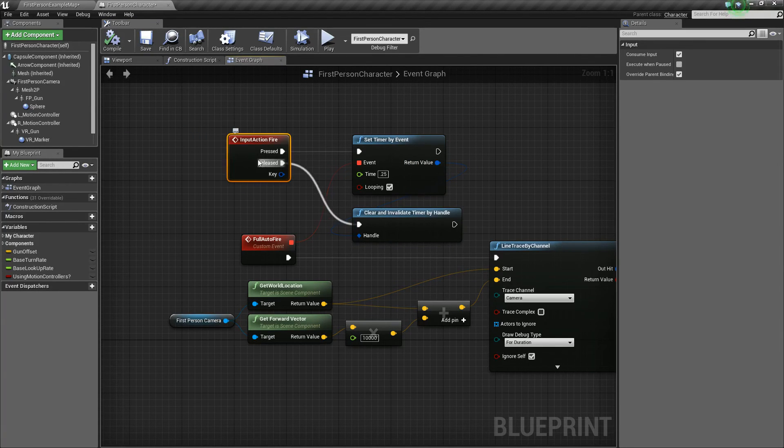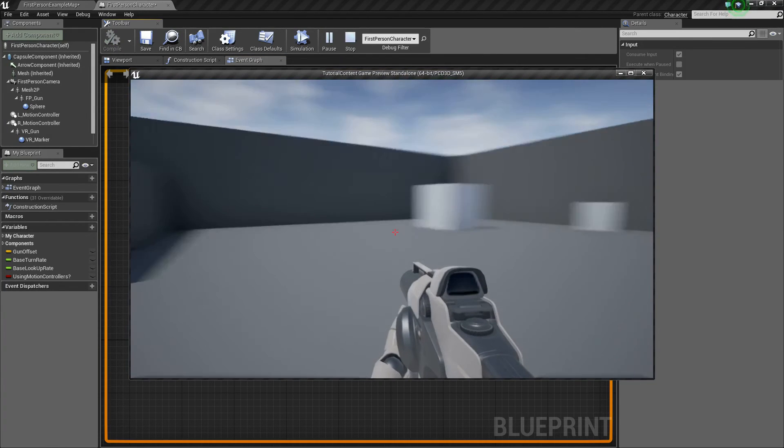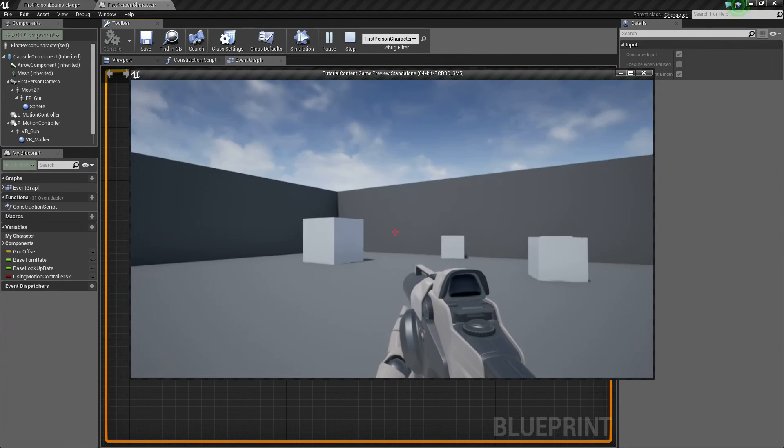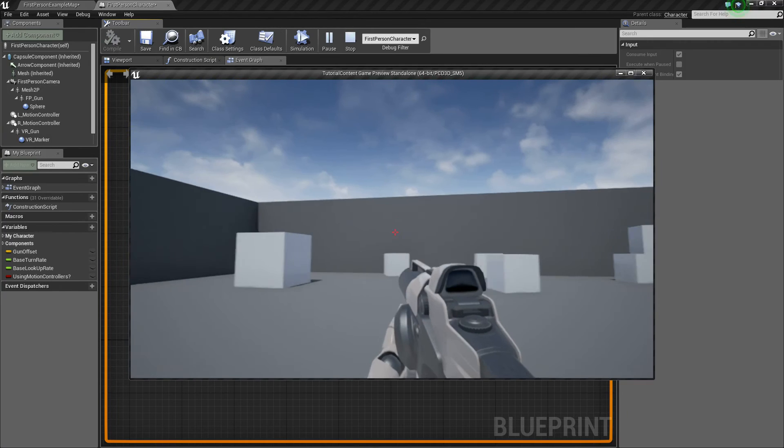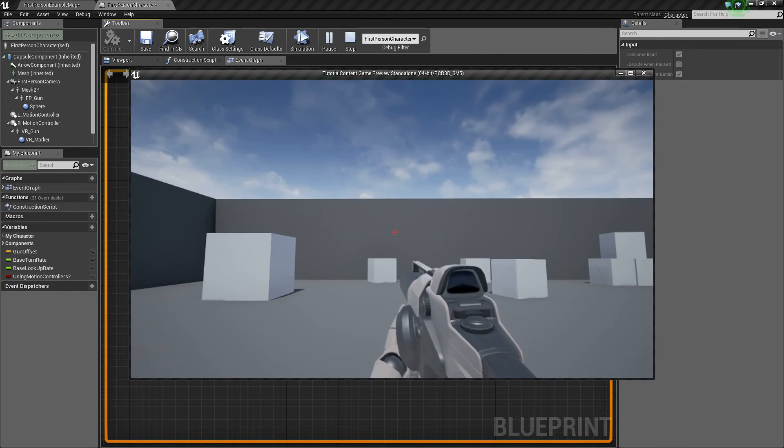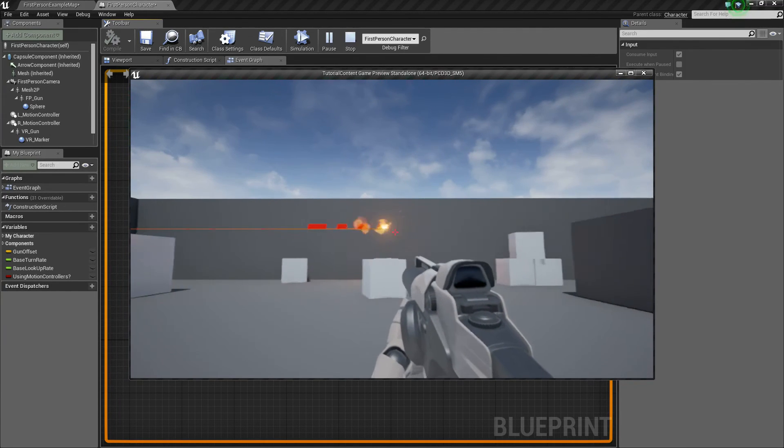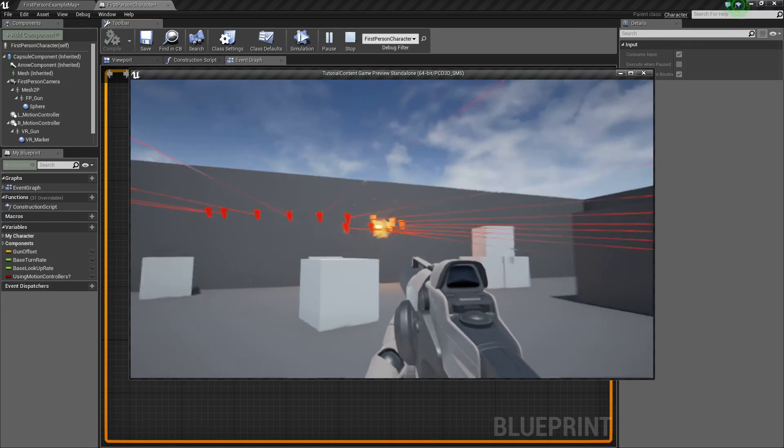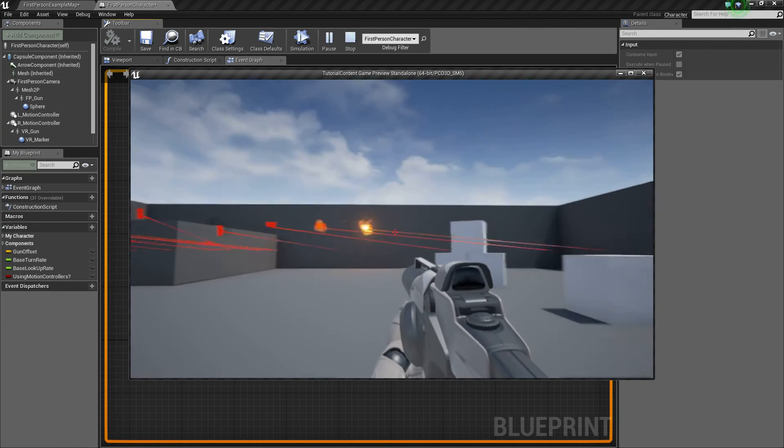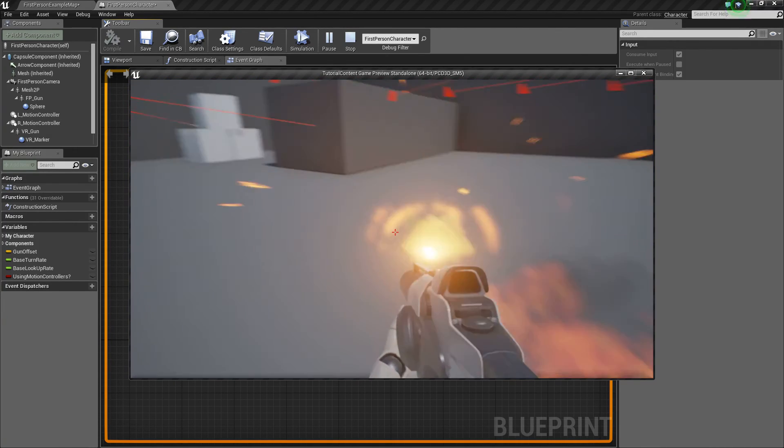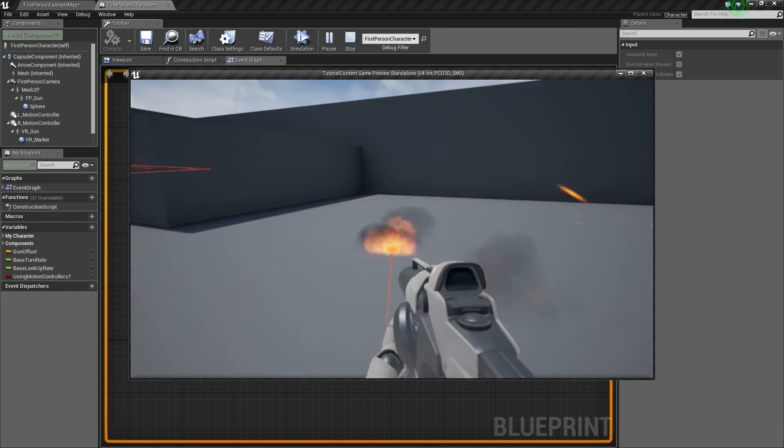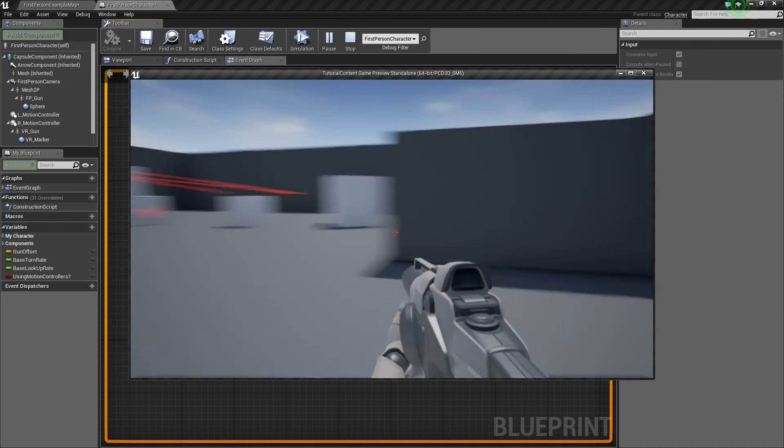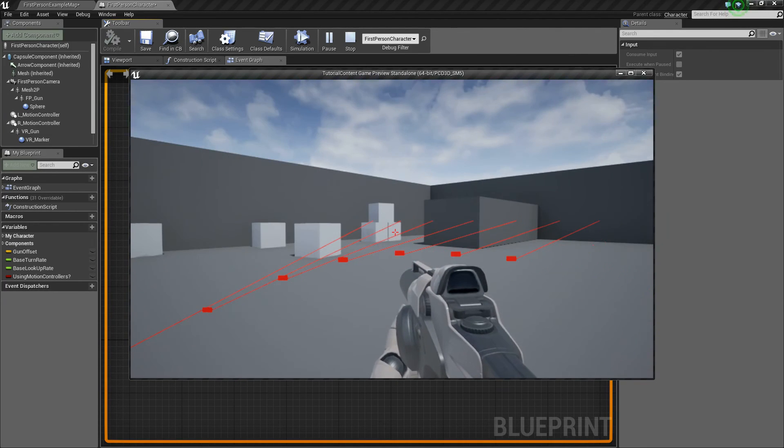So let's test this out. Let's press play. And now when I left mouse click, I'm just going to hold it. It should start firing every quarter of a second. So there we go, it's just going to keep doing its thing. No matter what, it'll keep firing. And then when you release, it stops. So we know that it's working. That's great.